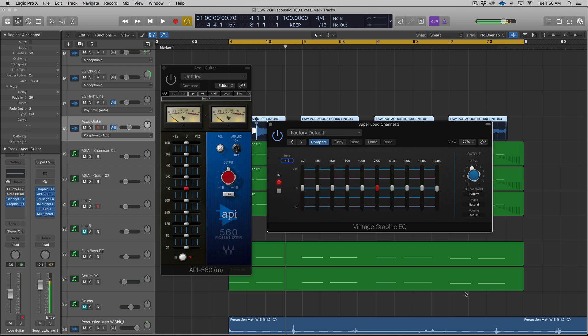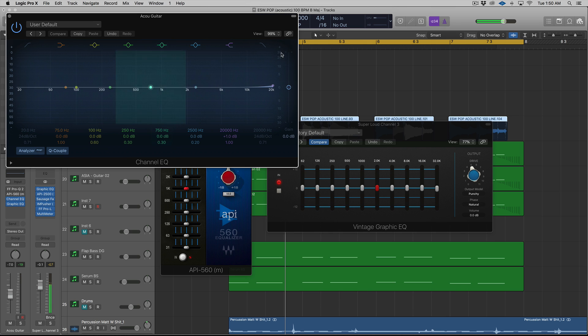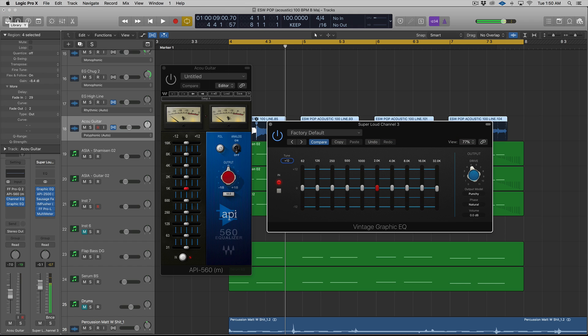But for instance, Logic's Channel EQ stops at 20, right? So it really just depends. There's a really popular software EQ called Maag, and the Maag EQ has an air band, and a lot of producers and engineers use that on vocals.